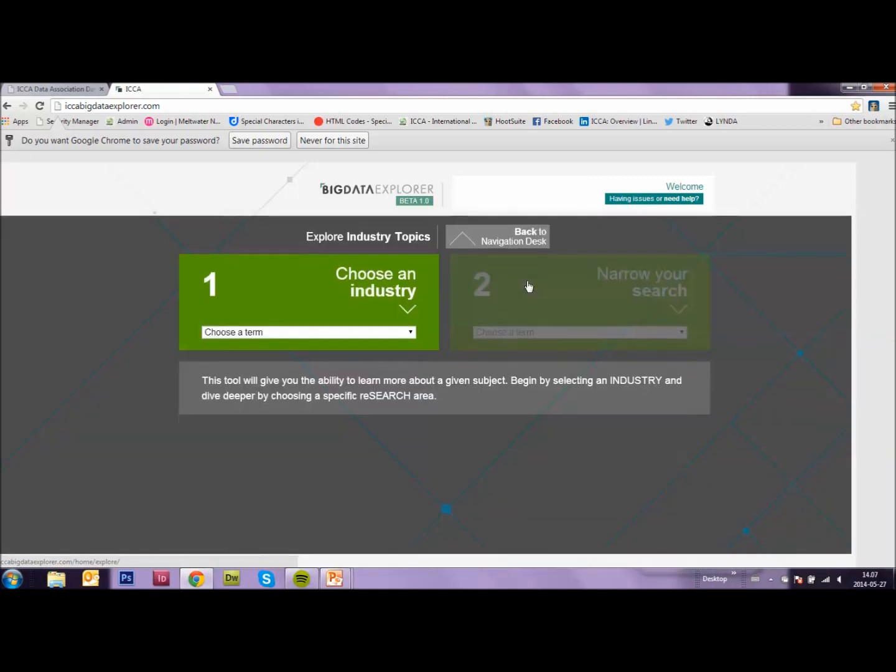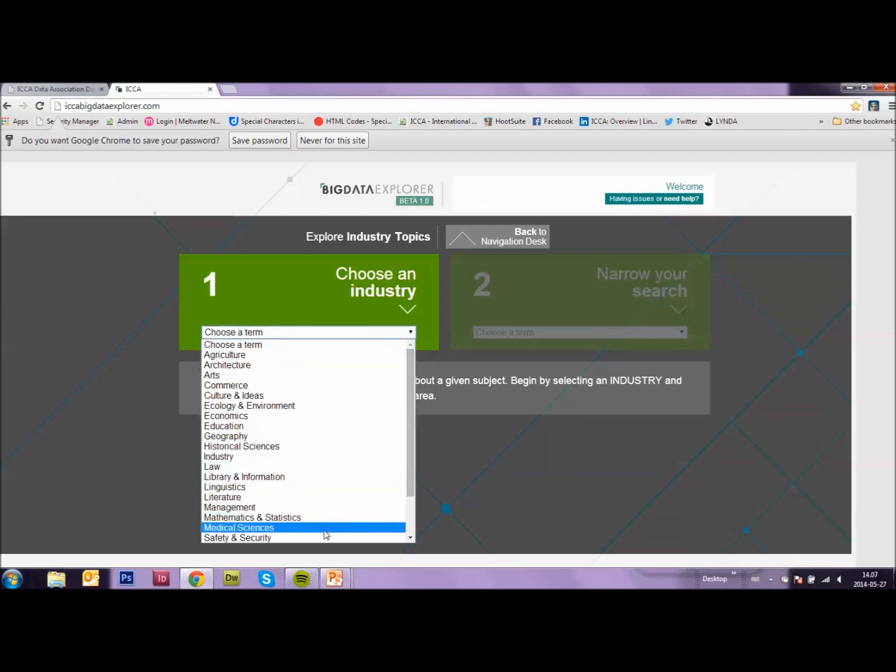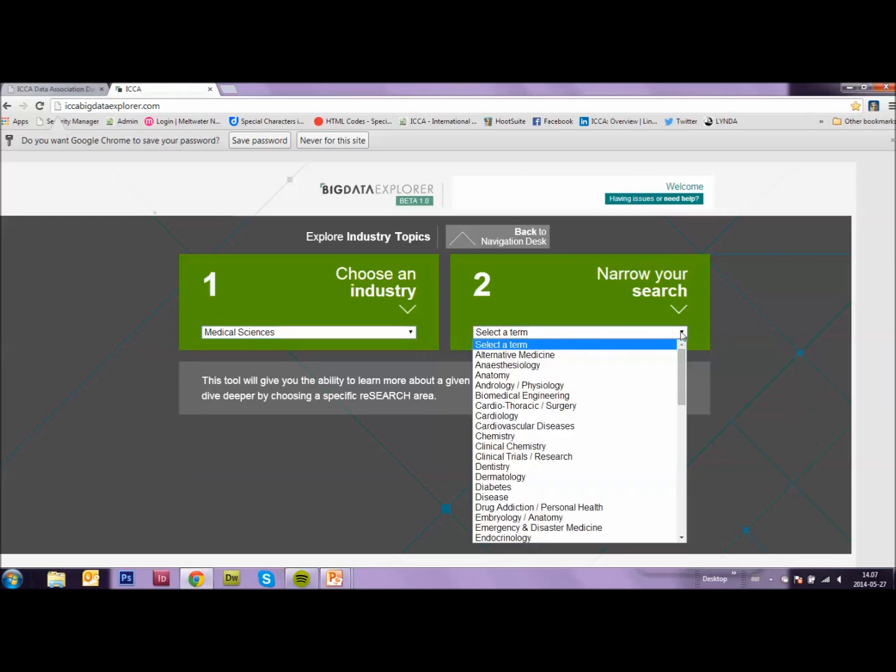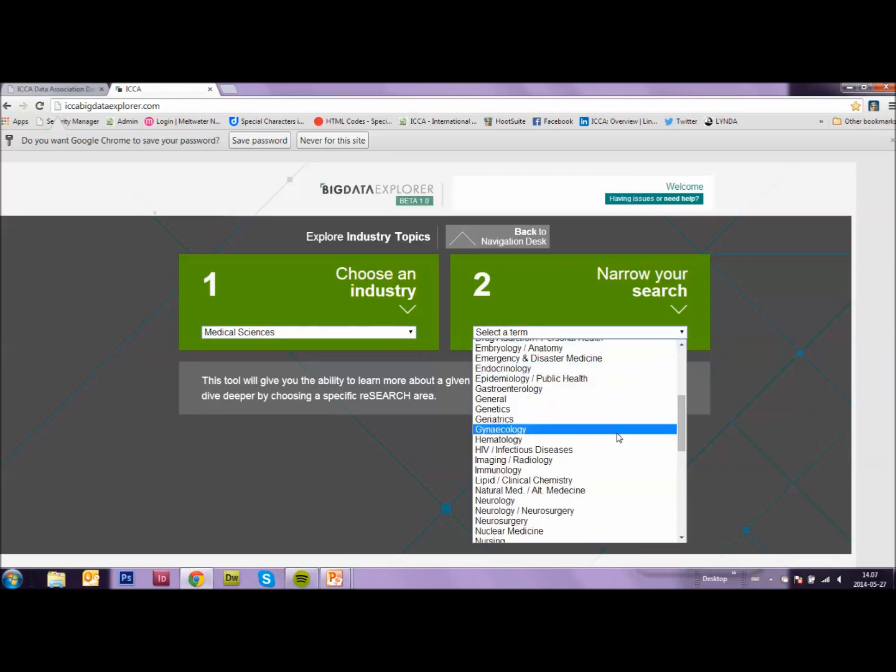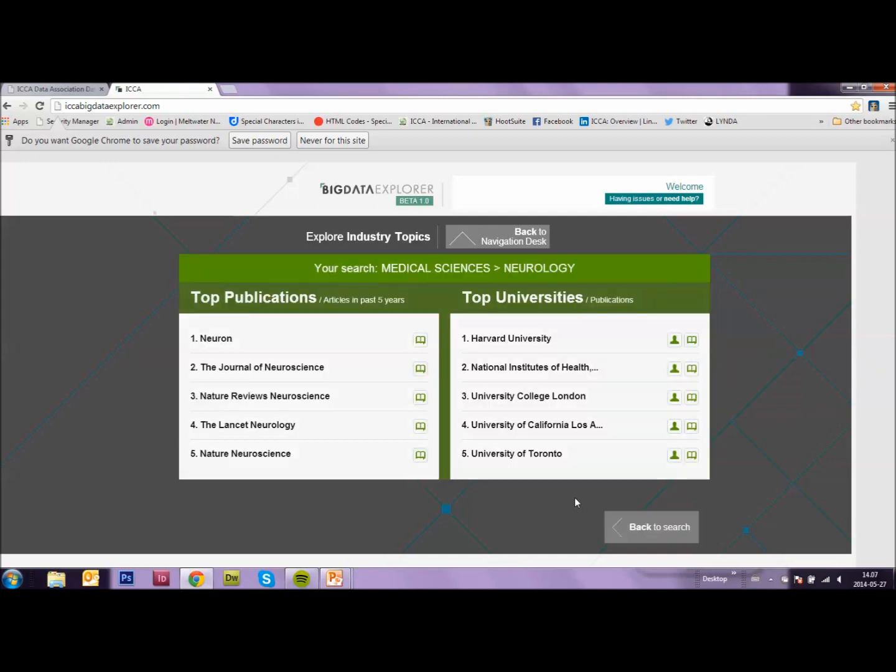If you click on a publication in the left column, let's just first choose an industry. So let's stick with our original example, medical science and then neurology. Here at the left you see top publications in this field and on the right the top universities in this field.